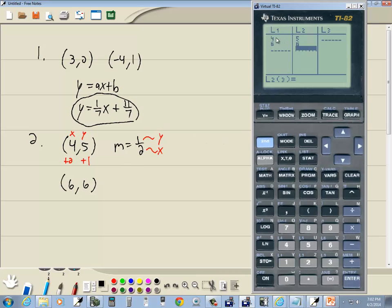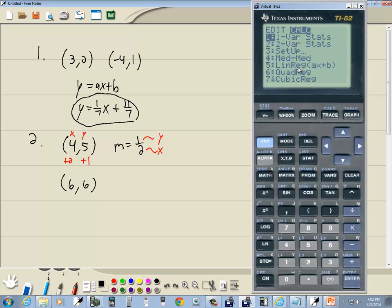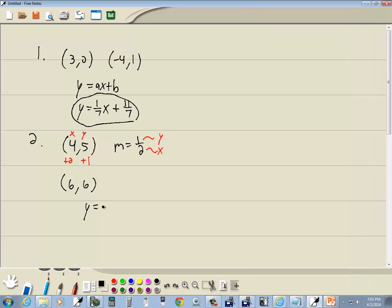Order doesn't matter, but make sure your points read (4,5) and (6,6) across L1 and L2 — if they don't match correctly, you know you made an error entering your points. Exit out with 2nd MODE, do STAT, right-arrow to CALC, choose 5 for Linear Regression, and press ENTER. This gives us our answer in the form y = ax + b.